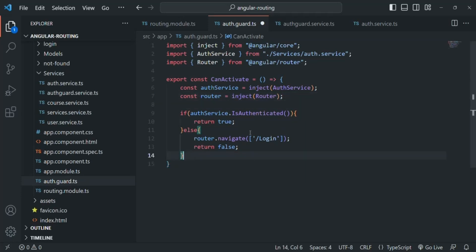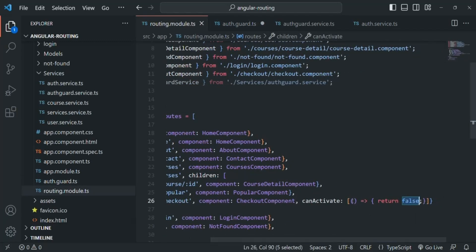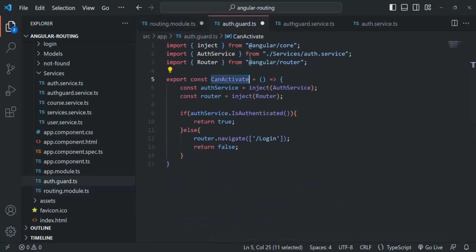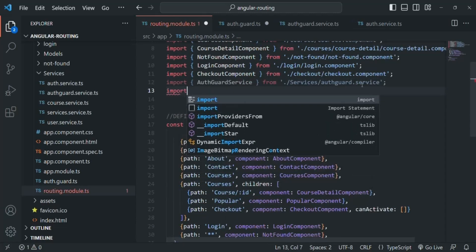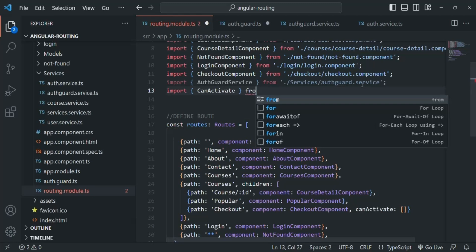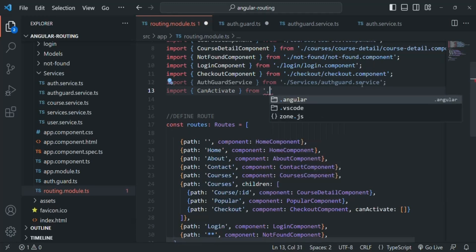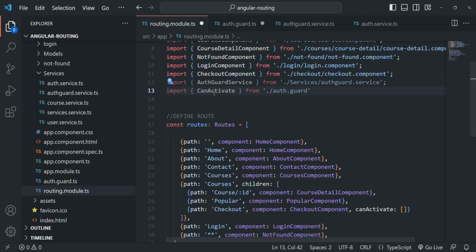Now I want to assign this canActivate function to the routing module. I'll remove the inline arrow function and instead import canActivate from the auth-guard file. Let's write an import statement — we want to import canActivate from the current directory's auth-guard file. Then we specify this canActivate function in the canActivate property array for the checkout route.